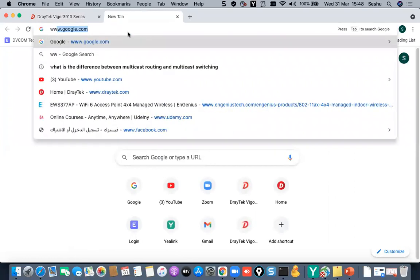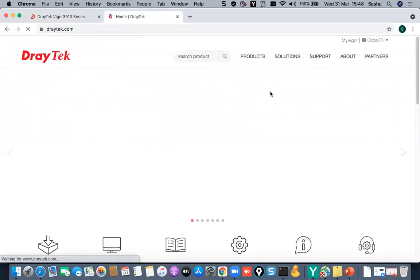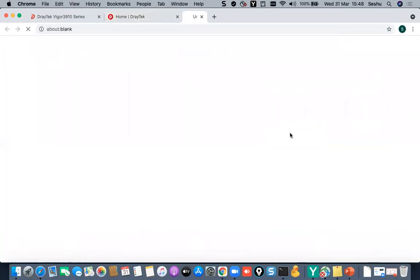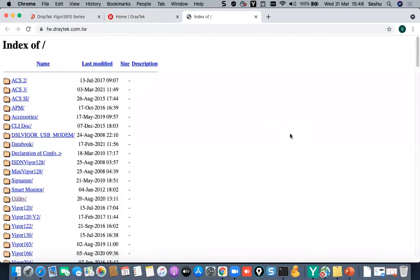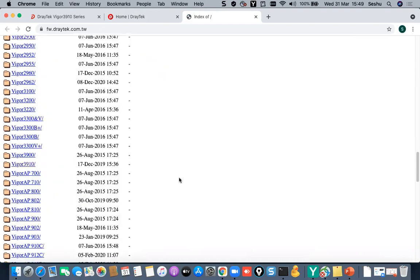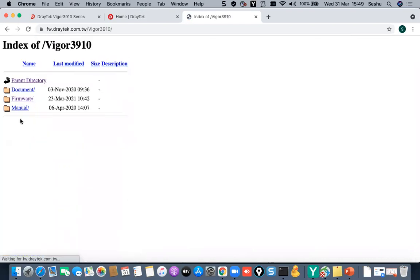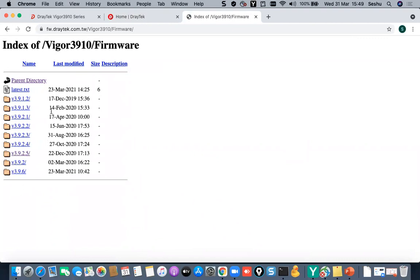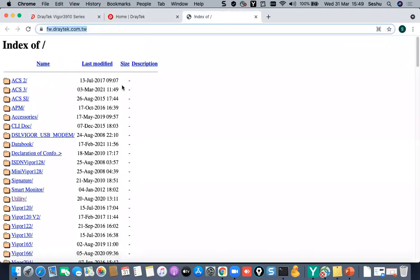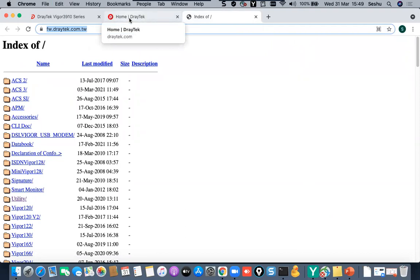To download firmware manually, go to www.draytek.com > Support > Draytek FTP — no SmartNet contract is required. Select your model (e.g., Vigor 3910), click Firmware, and download the latest version. Currently version 3.9.6 dated 23 March 2021 is the latest. You can also downgrade firmware if needed. Release notes are available to review the latest updates. I'll share the link in the chat box.